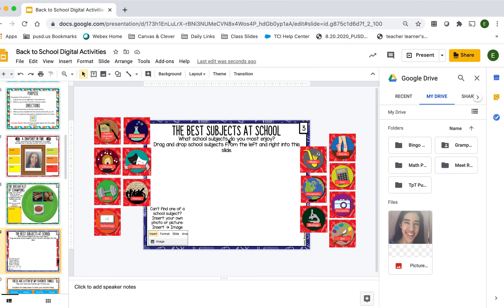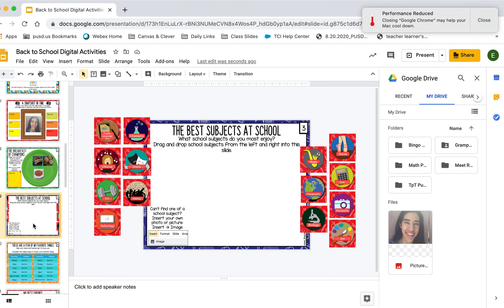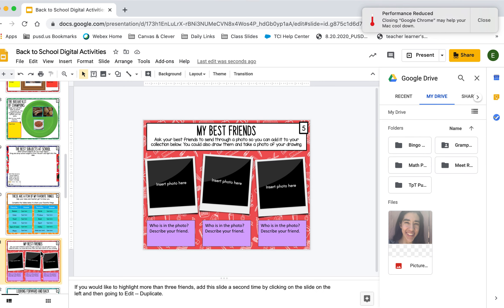Next we have Best Subjects at School — what school subjects do you enjoy the most? Drag and drop school subjects from the left to the right of the slide. We have drama, chorus, PE, history, technology, and so on. That's how you go about completing this digital activities packet — I think you'll all be able to figure out the rest. If you have any questions, please reach out through email or come meet me in my Webex room. Thanks for watching — bye bye, Cougars!